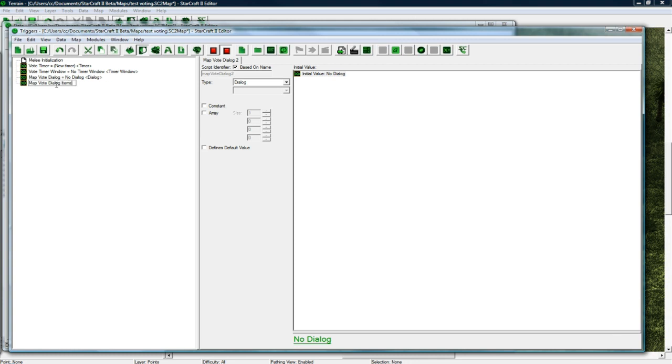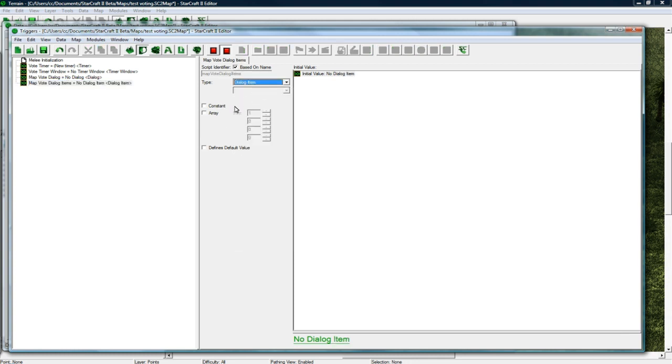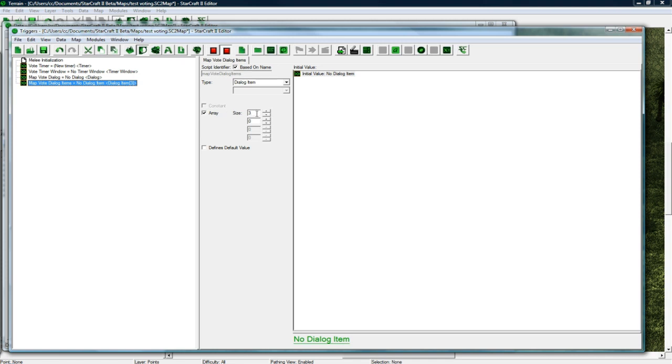And yeah that's good, it's a dialogue. Copy paste and now we need map vote dialogue items. And this is just going to be a dialogue item and we need to make it, I don't know, size 3 is good for this because we only have 2 maps but if you had like 10 maps you'd need 10 buttons so you'd have to make this like 10. So I'm just going to leave it at 3.